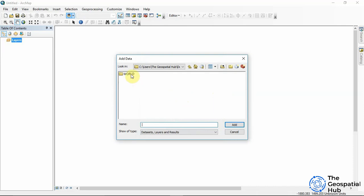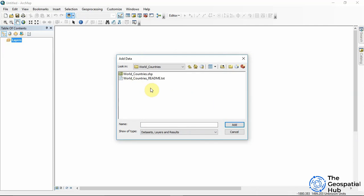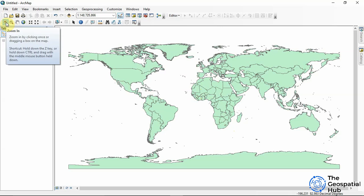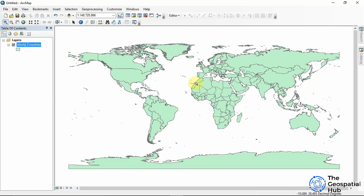Once connected, the folder opens and I can see a folder called 'World' containing three different shapefiles. I'll double-click on 'World Countries' to add it. Now we have the world countries shapefile loaded up, and we can explore the Tools Toolbar. The first icon is the zoom-in tool.